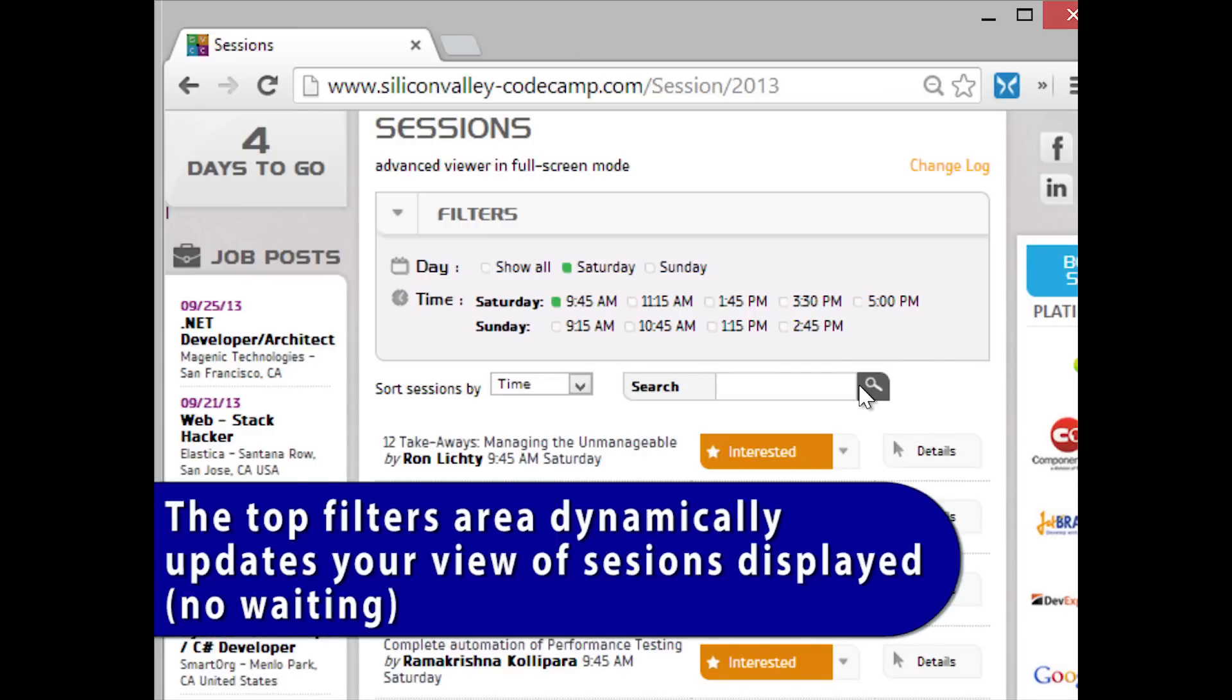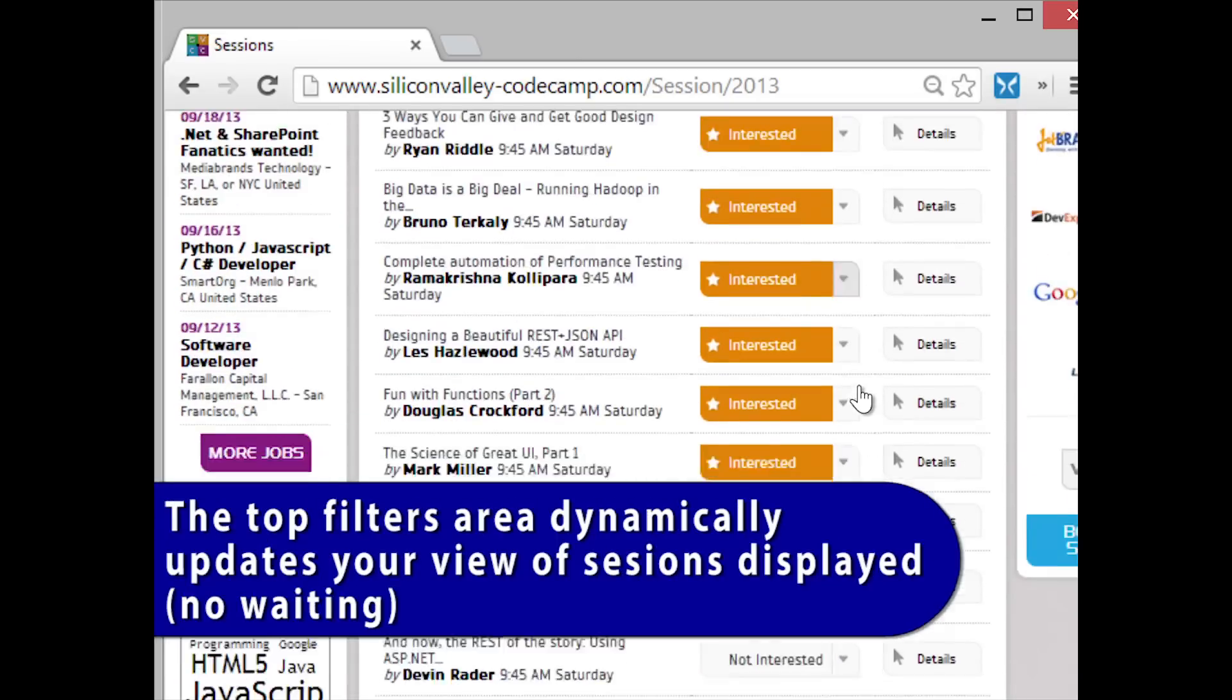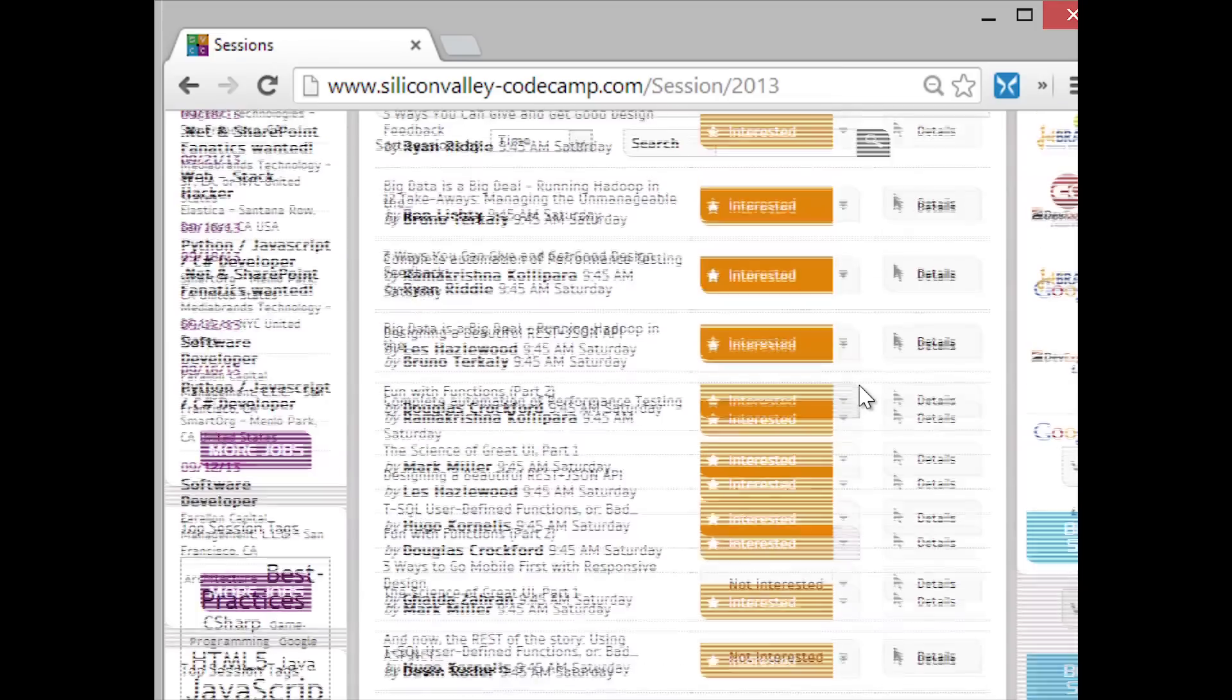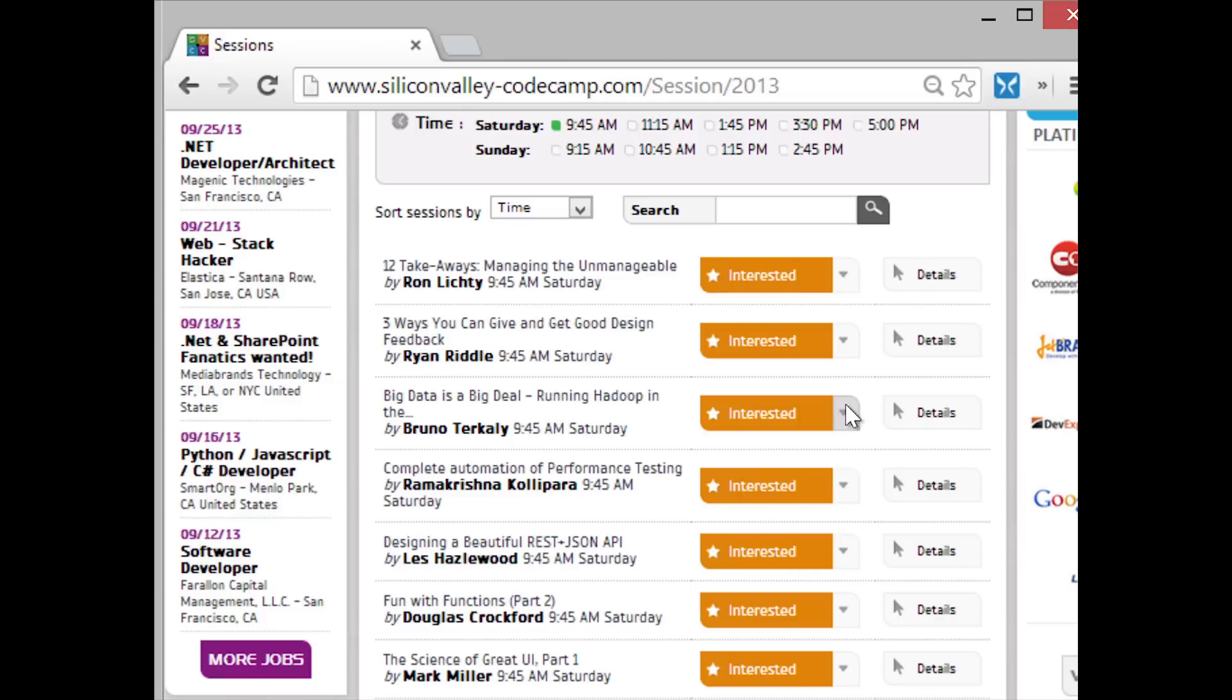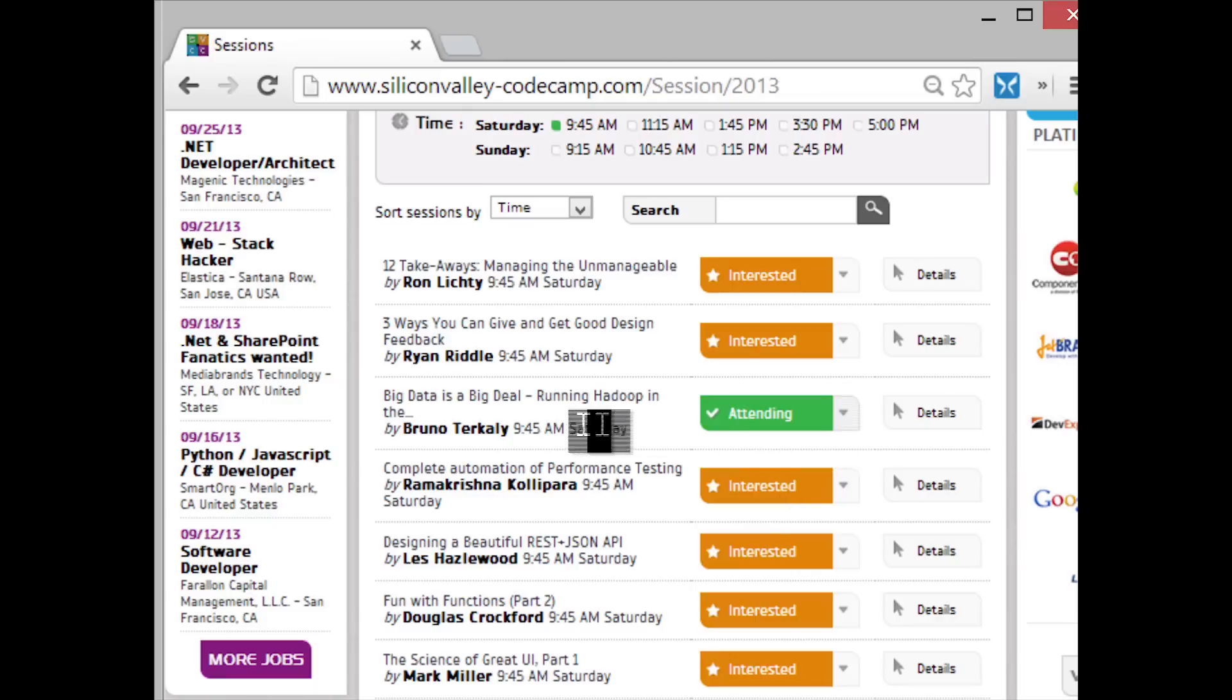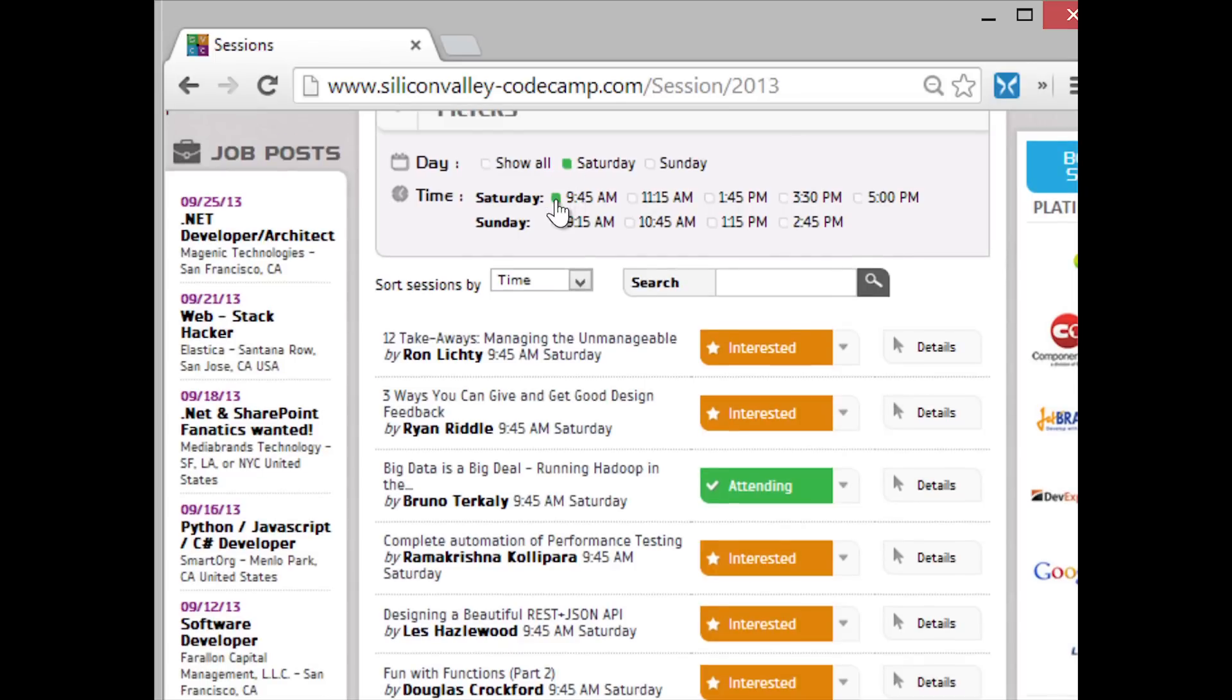Let's look at one particular time slot. Notice I have no sessions at this time slot I want to attend. So let's say I want to go to Bruno's big data is a big deal. So I'm going to change this to attending. And so now notice I have one attending for this 945 time slot. I've only selected 945.